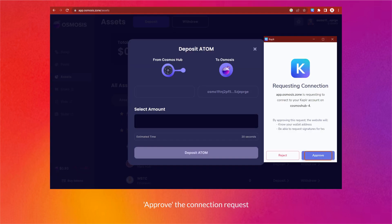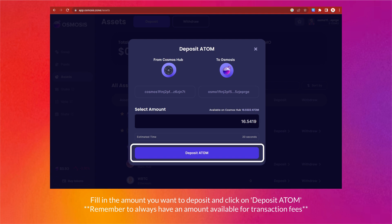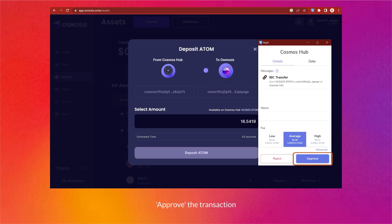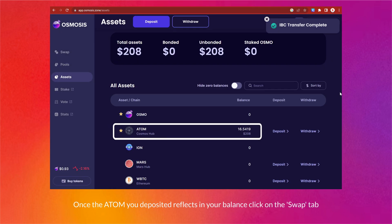Approve the connection request, fill in the amount you want to deposit, and click 'Deposit ATOM.' Remember to always have an amount available for transaction fees. Approve the transaction, and once the ATOM you deposited reflects in your balance, proceed to the next step.